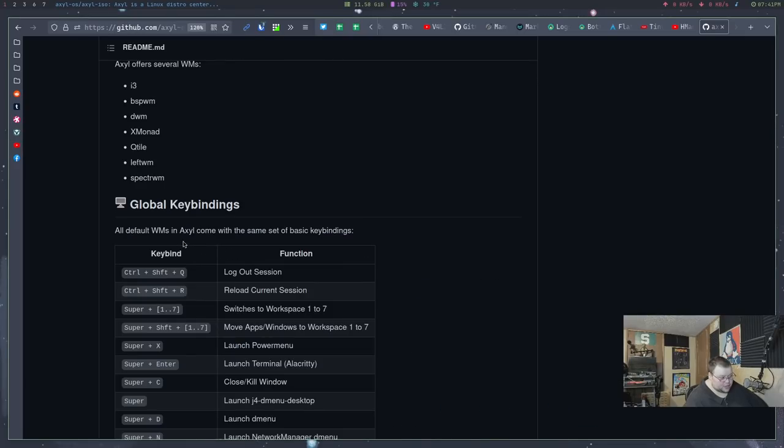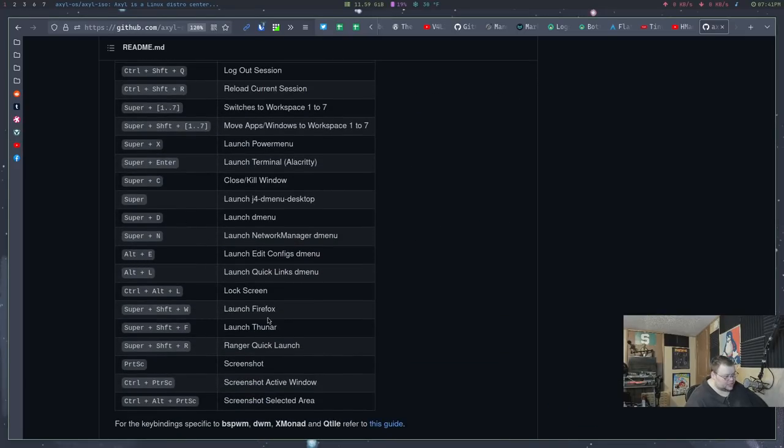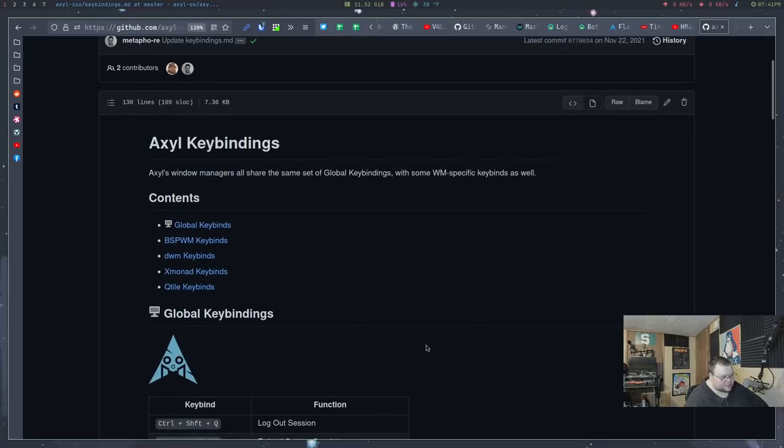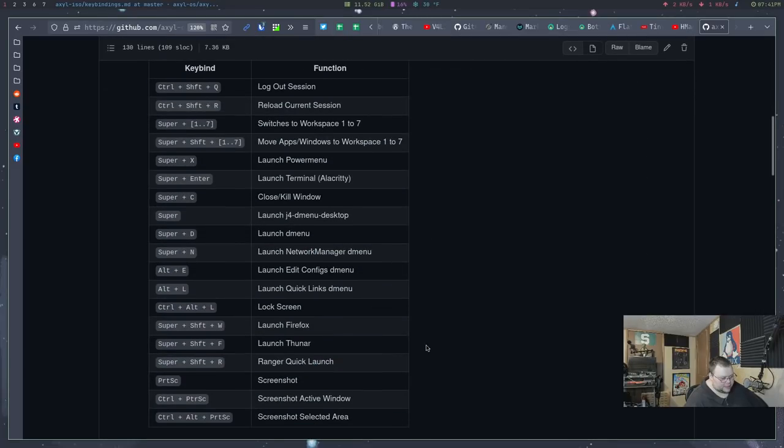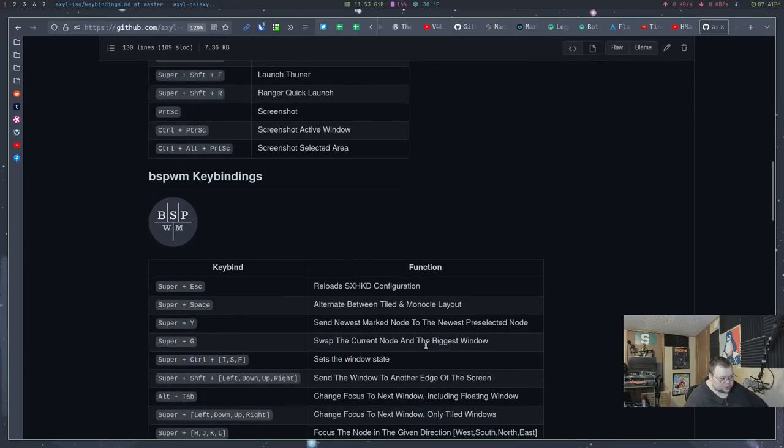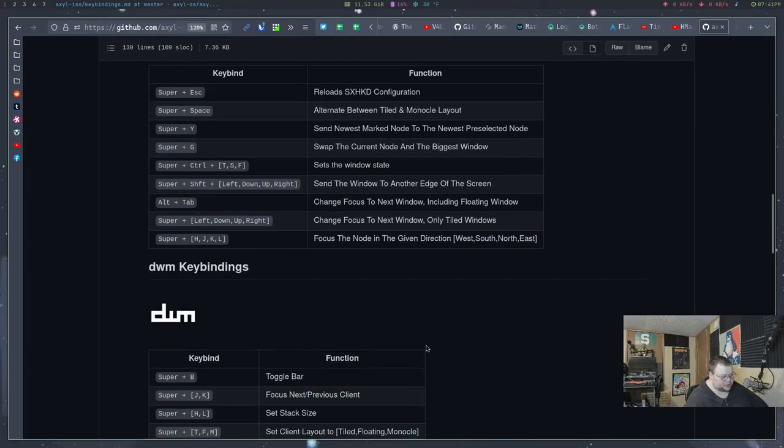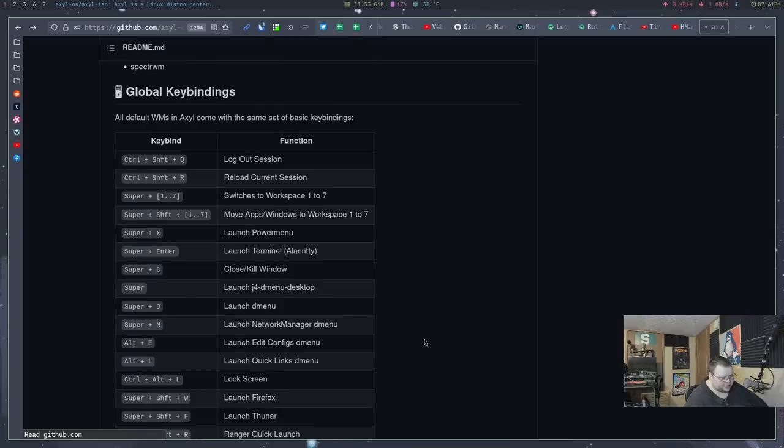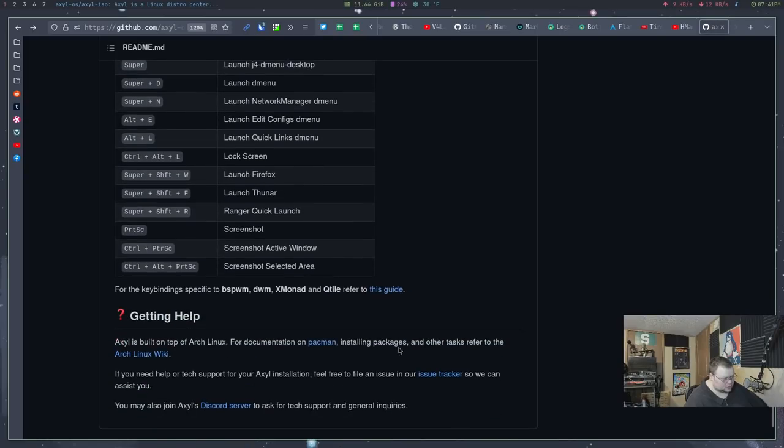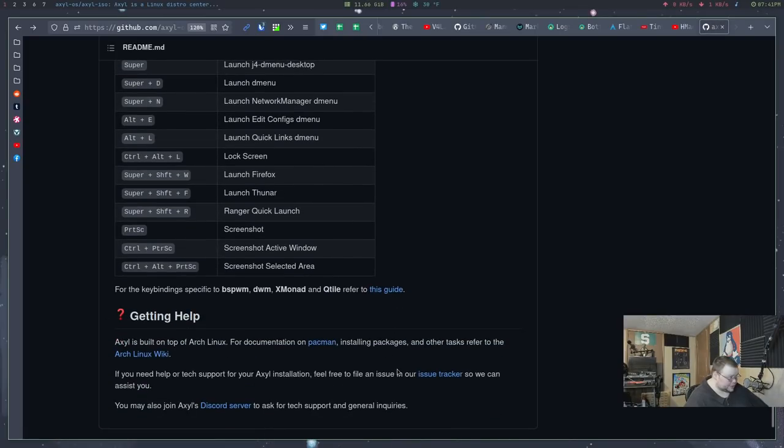As far as I know, every single one of the window managers that they use, use these key bindings. They do have some specific key bindings to specific window managers as well. You can click on the link just below this in order to find those key bindings. So that's the website.